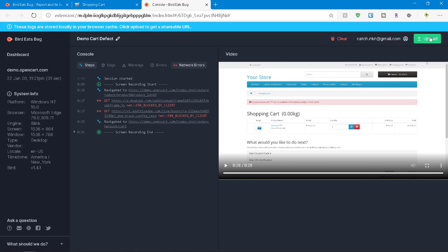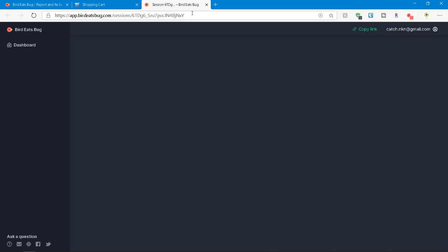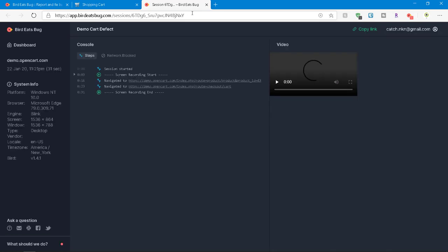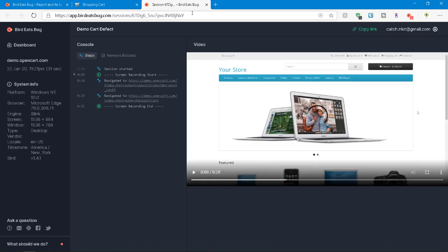And if you want to upload, you can just click on upload. So once the session or the data is uploaded, you will get the shareable link. This is the link you can share with your product owner or teammates or the development team. So they can view your defect effectively and they can keep it there for reference.